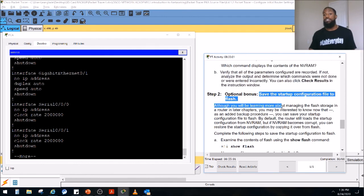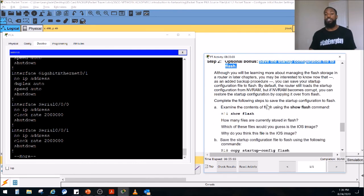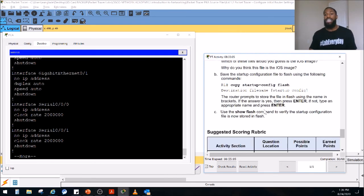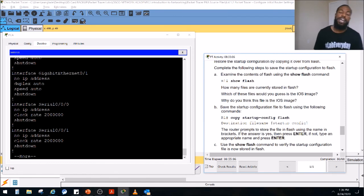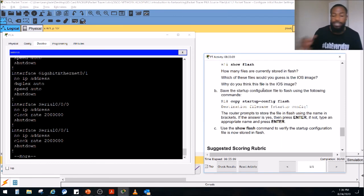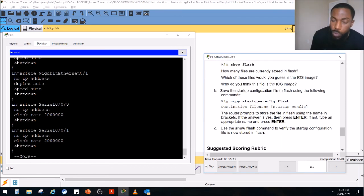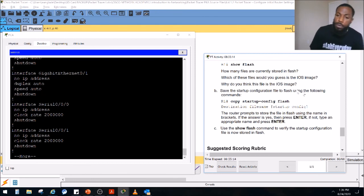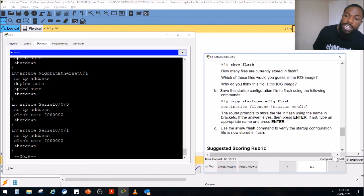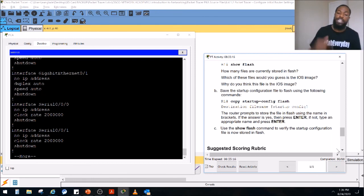There's an optional bonus — you can save the startup config to flash as well. I'll leave that up to y'all. This video went a little longer than expected, but that's pretty much it. We've completed this lab. I'll leave a link in the description below.